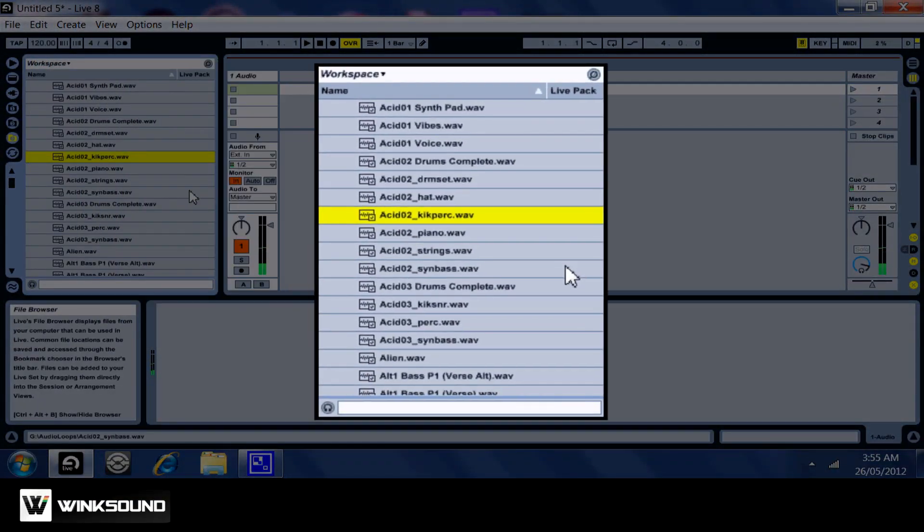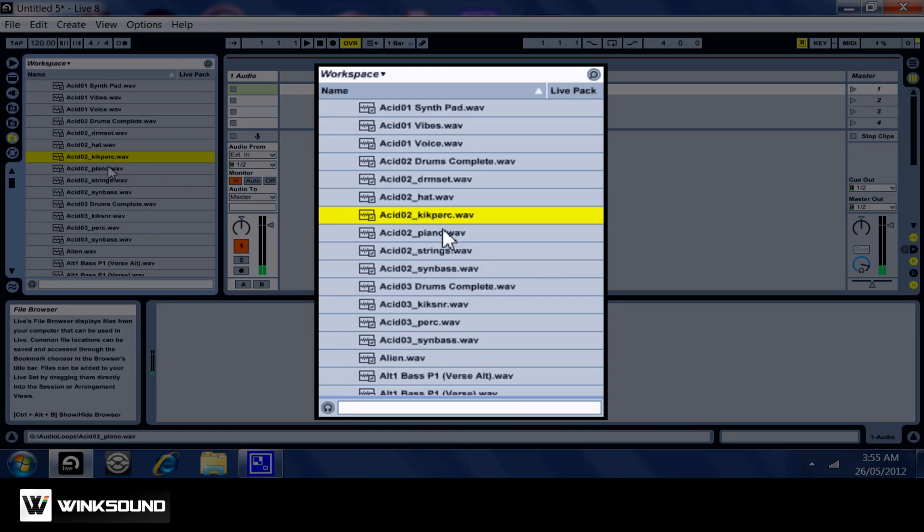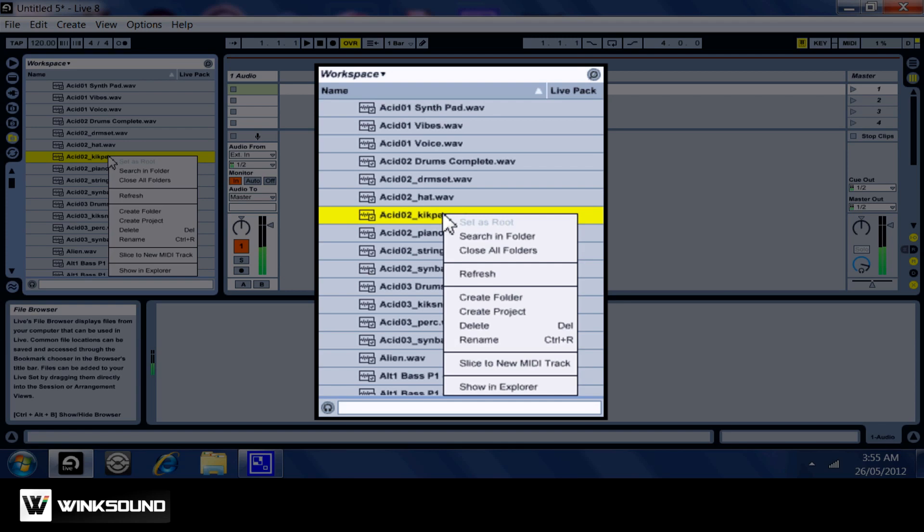We're going to go into the browser and pick a file we want to work with. Now I've chosen this one right here. I'm going to right-click with my mouse on it and go down to Slice to New MIDI Track.